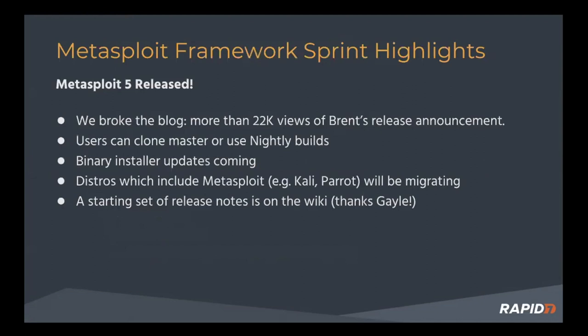It's the first major release in a number of years. It contains some cool stuff related to automation, evasion, and a lot more. Big congrats to the team for all their work to make this milestone possible.